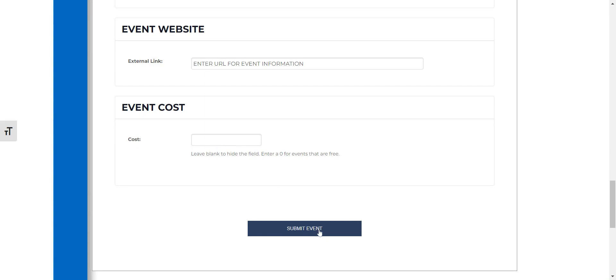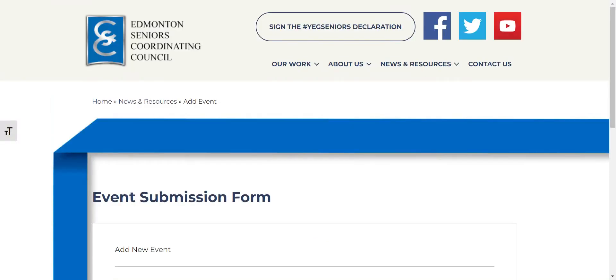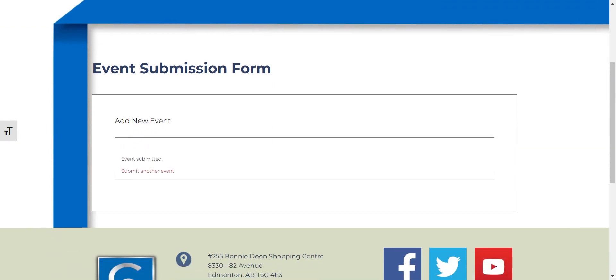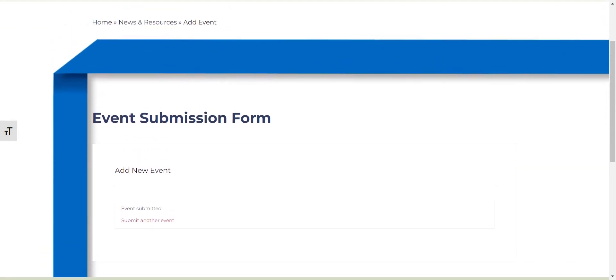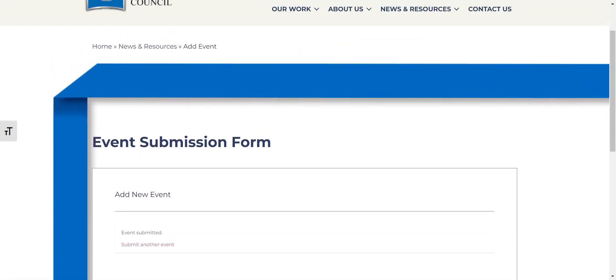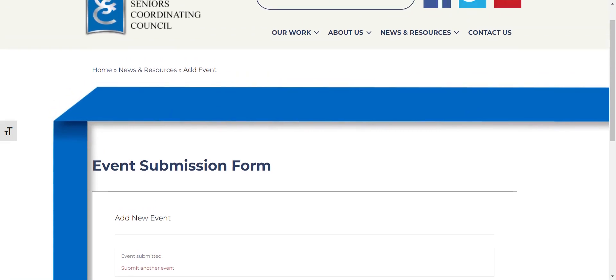So then you would click submit an event and typically we approve the events within one to three days but just give it some time for it to show up on our actual calendar.